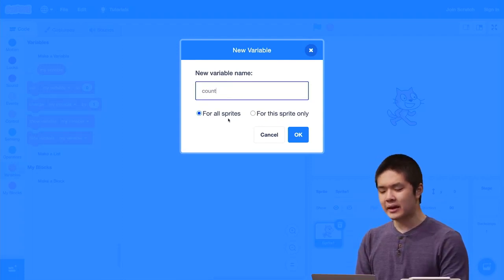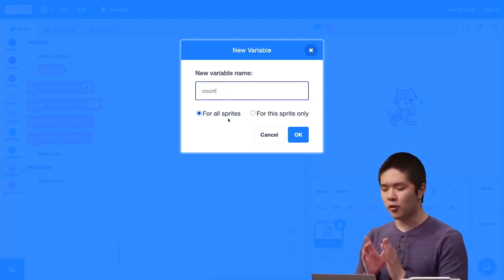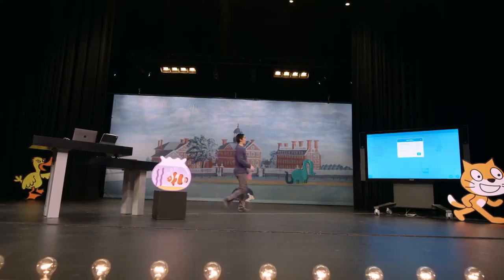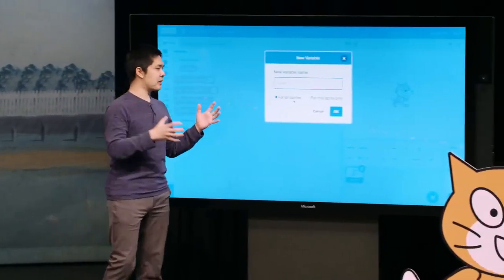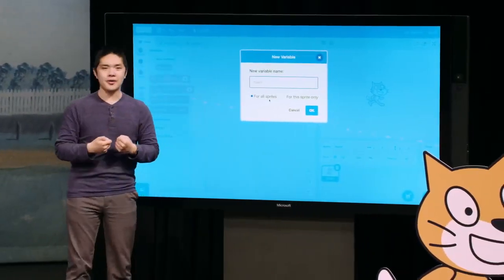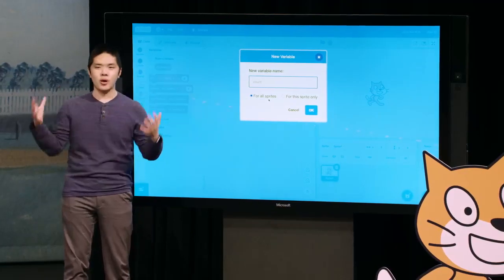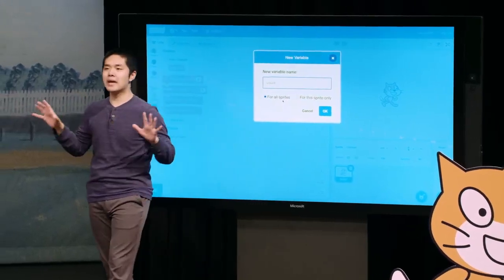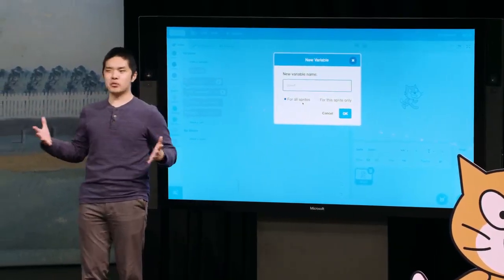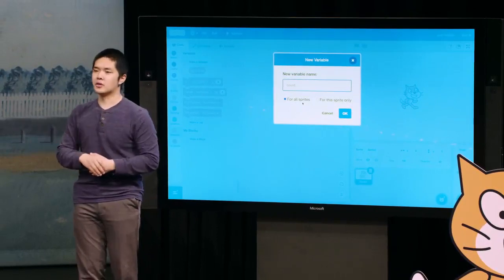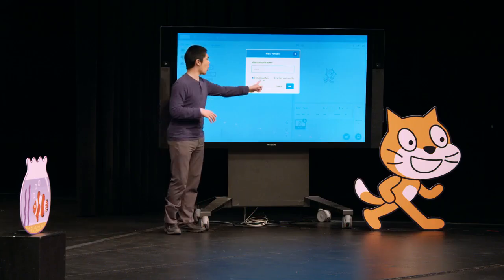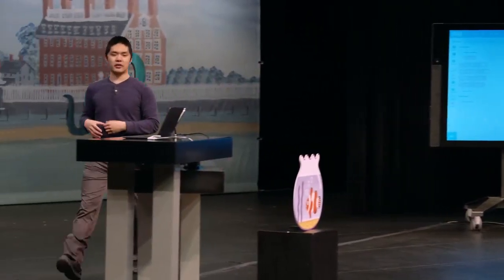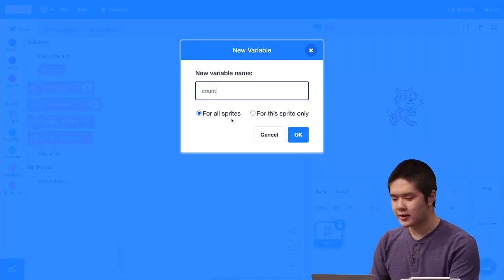I'll call this 'count,' because I'm going to be counting how many times I've clicked on the cat. The second decision is: is this variable for all sprites, or for this sprite only? If I have a variable for all sprites, any sprite can use or modify it — we call this a global variable. Or we can have a variable for this sprite only — what we call a local variable. For now, we'll use for all sprites, which is the default.